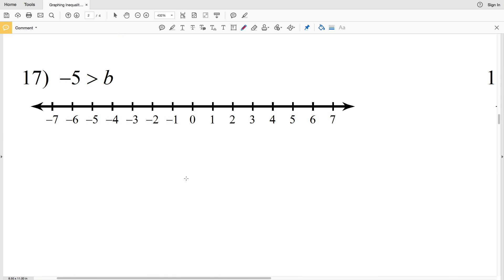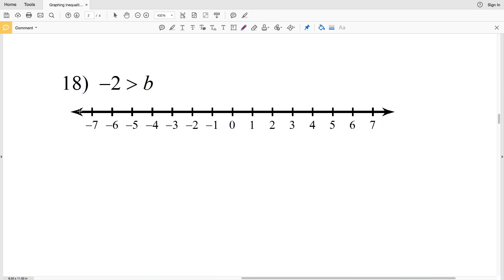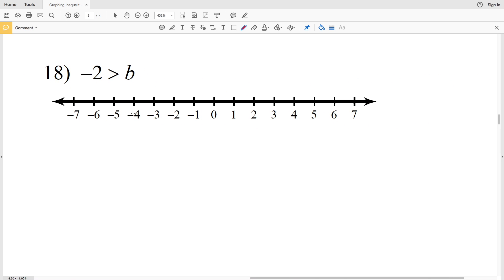Number seventeen: negative 5 is greater than B. We find negative 5 on the number line and circle it, but do not shade it in because B cannot equal negative 5. Since negative 5 is the maximum value B can be, we shade everything to the left.